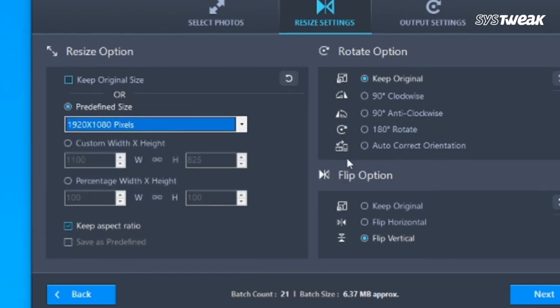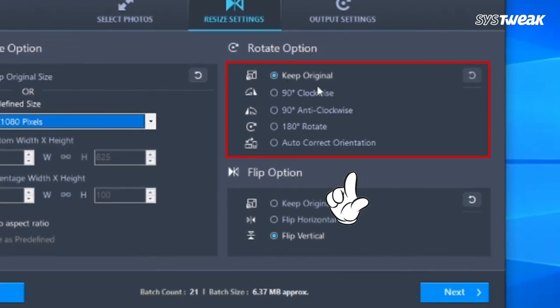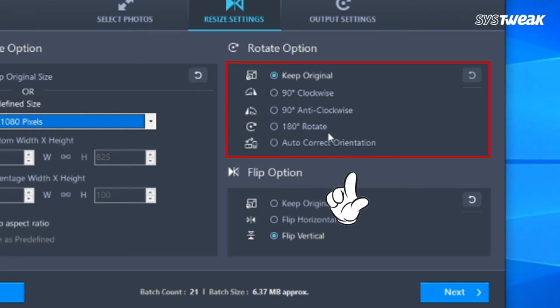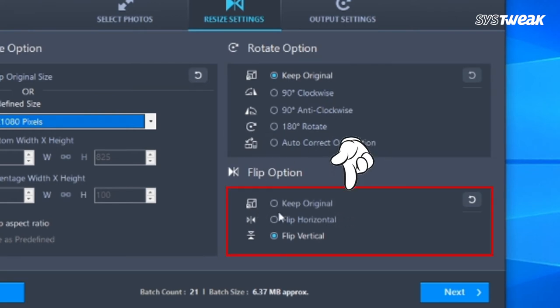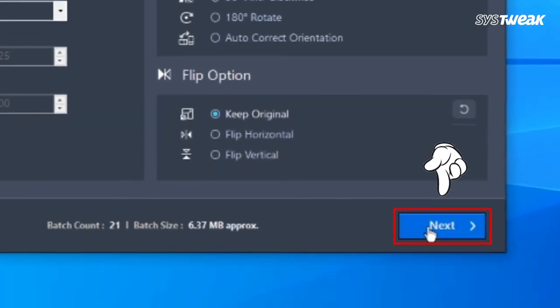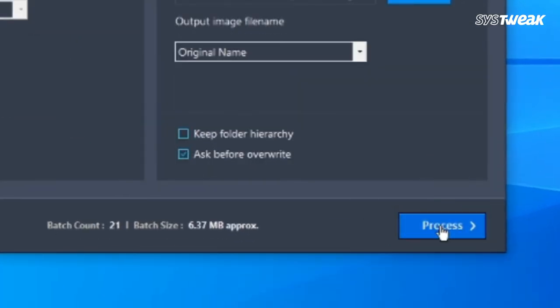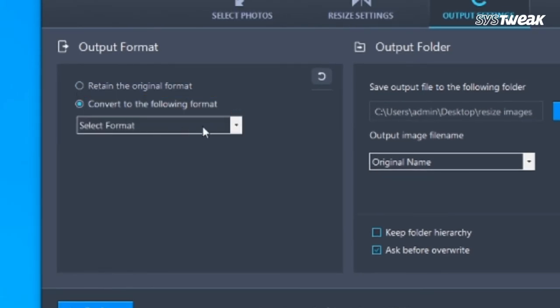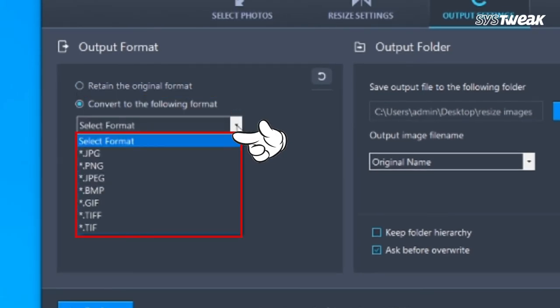You can also rotate the image 90 degrees clockwise, 90 degrees anti-clockwise, and 180 degrees rotate. Alternatively, you can also flip the image horizontally or vertically. Now click Next to continue, and here in Output Format you can select the following format as per your need.